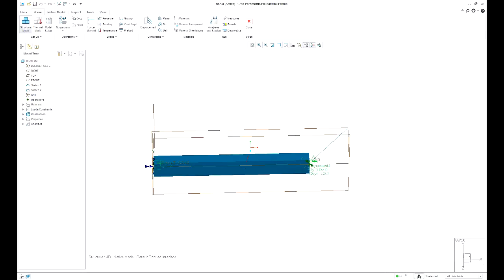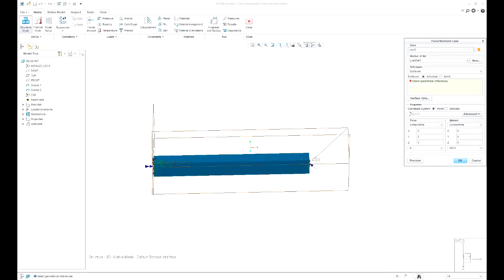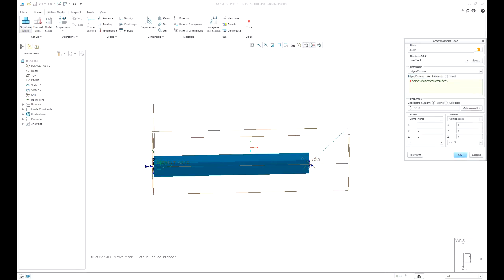Now I can apply a load, a force along this edge. Let's just make it really large like 5000 in the y. Okay.